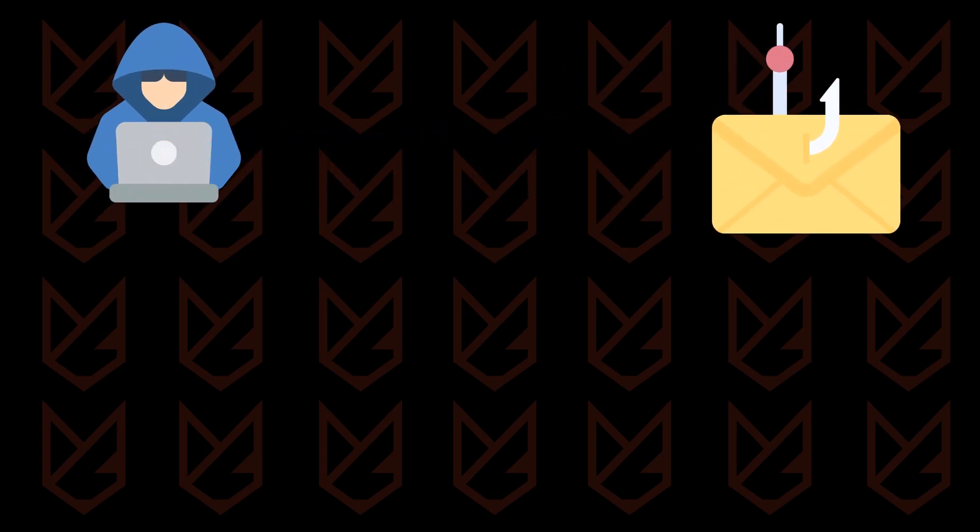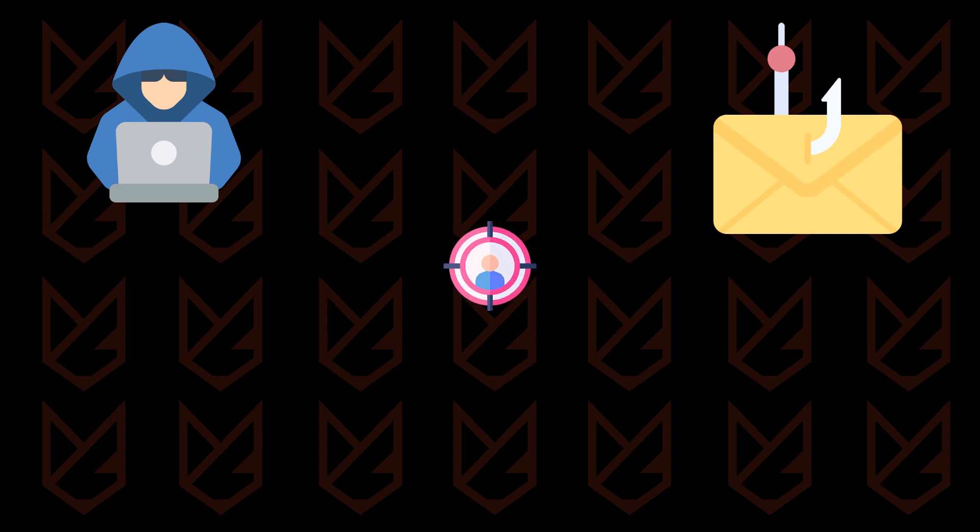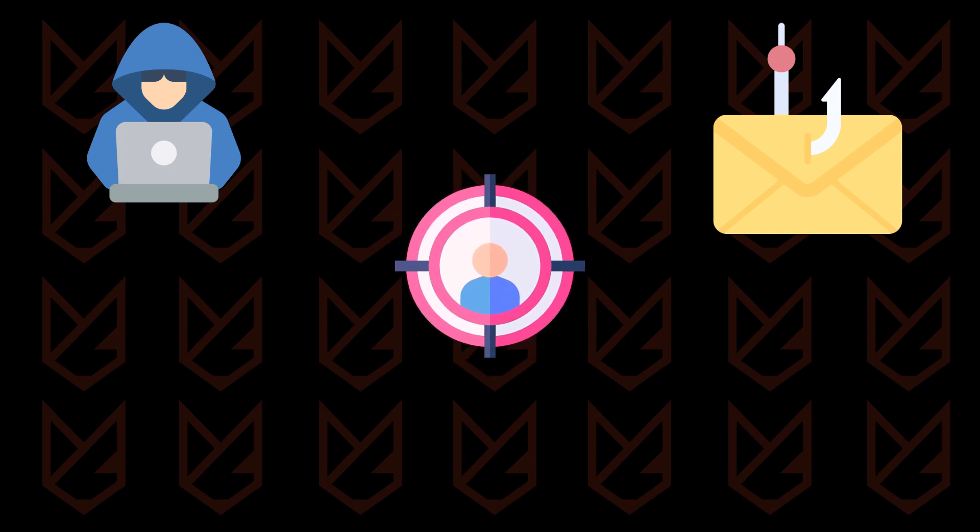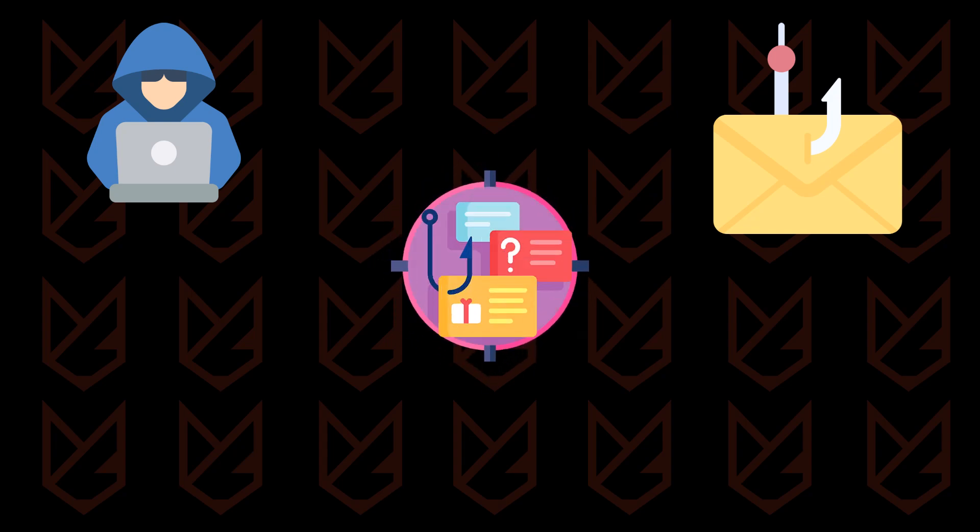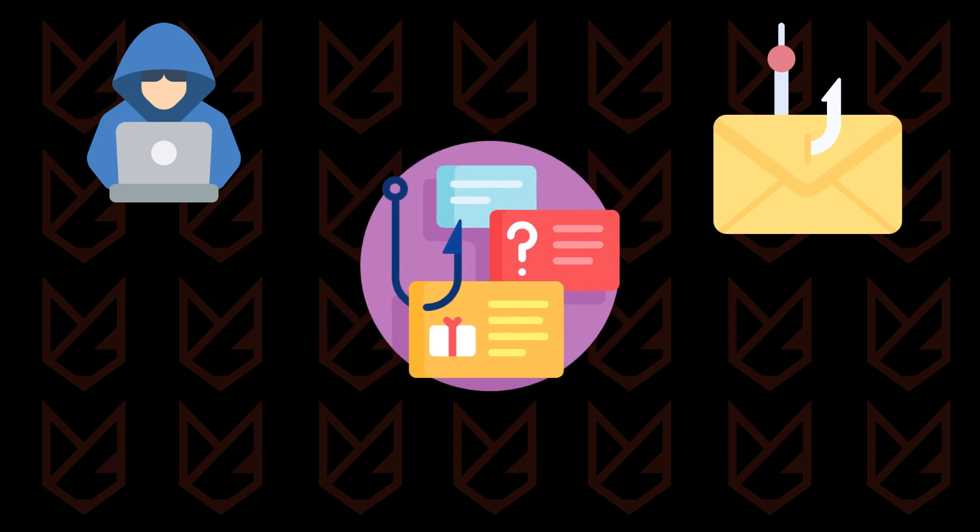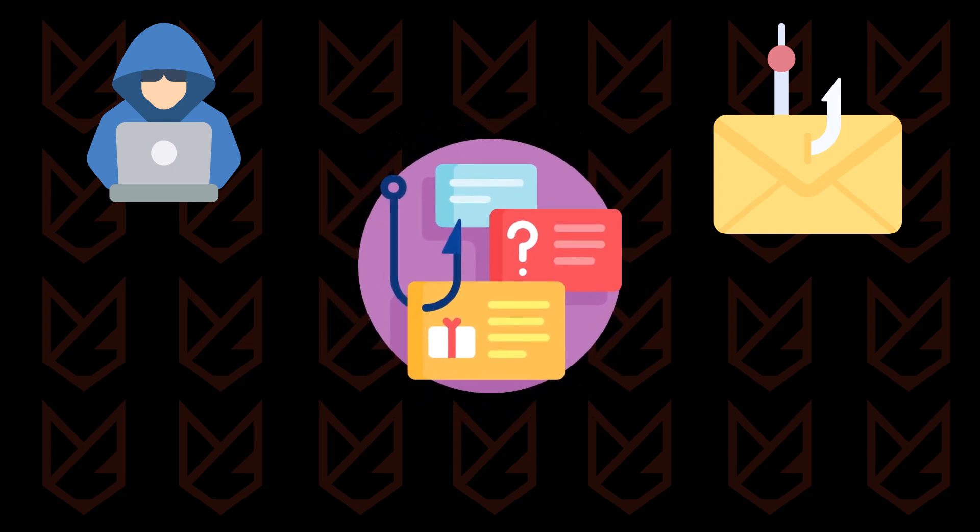Hackers are using phishing emails more than ever. They are getting very creative with phishing emails. First, they try to get some information about their target, then they use that information to craft the phishing email.